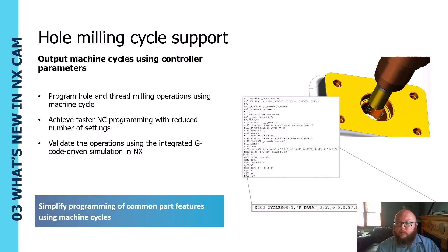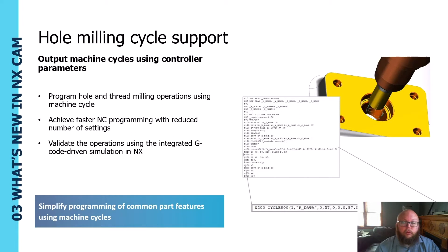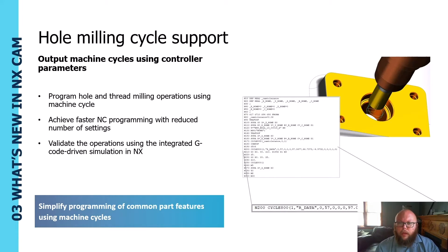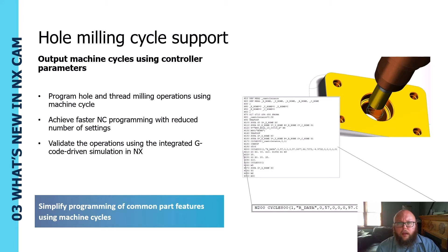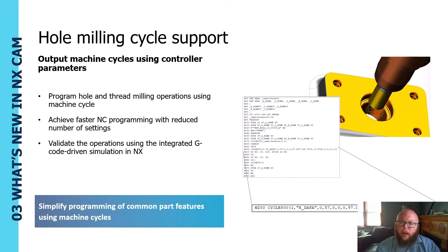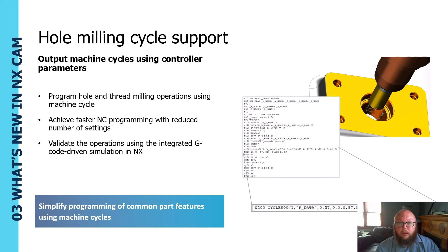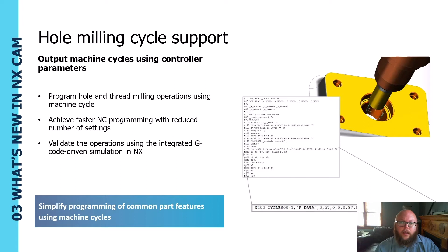For milling holes or thread milling holes, we have cycles in the control that we can just input the parameters and let the control handle the actual cut pattern. We now have that ability in NX using boss milling cycles or thread milling cycles to output a machine cycle type.